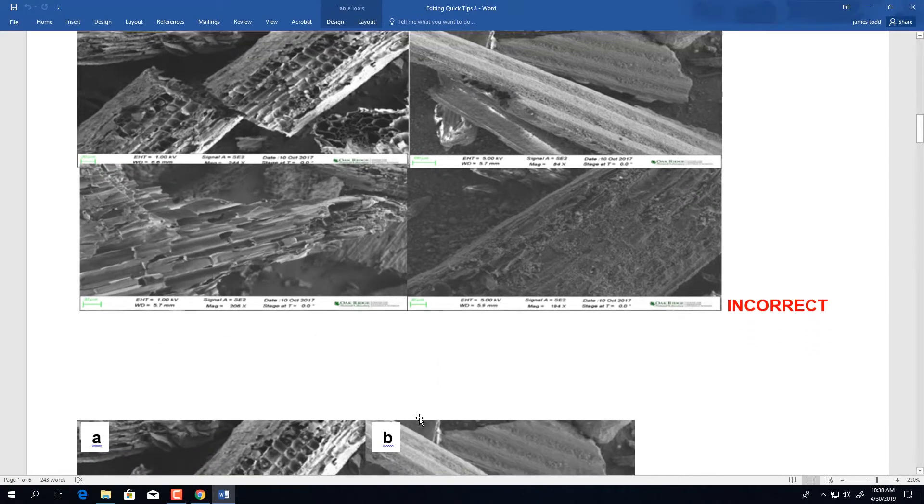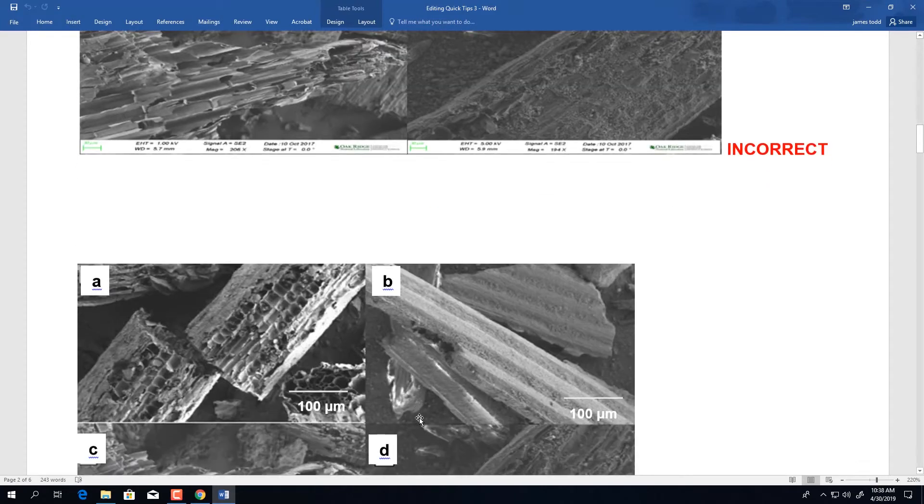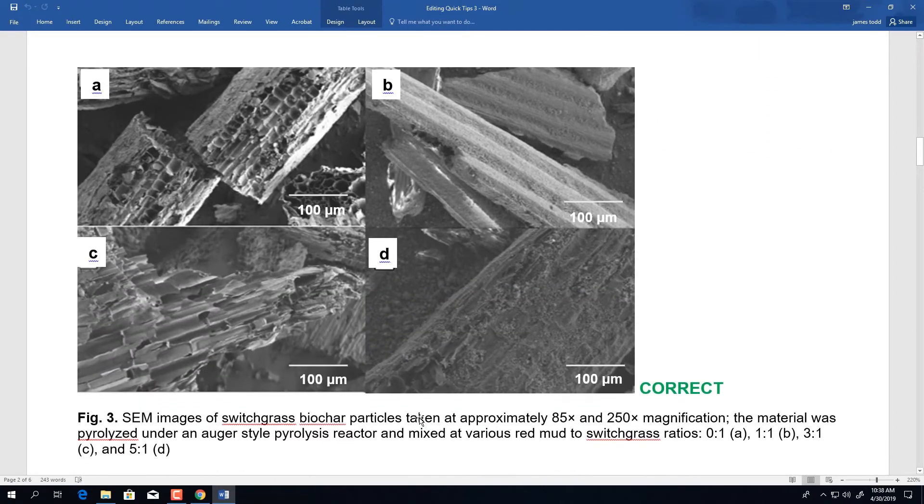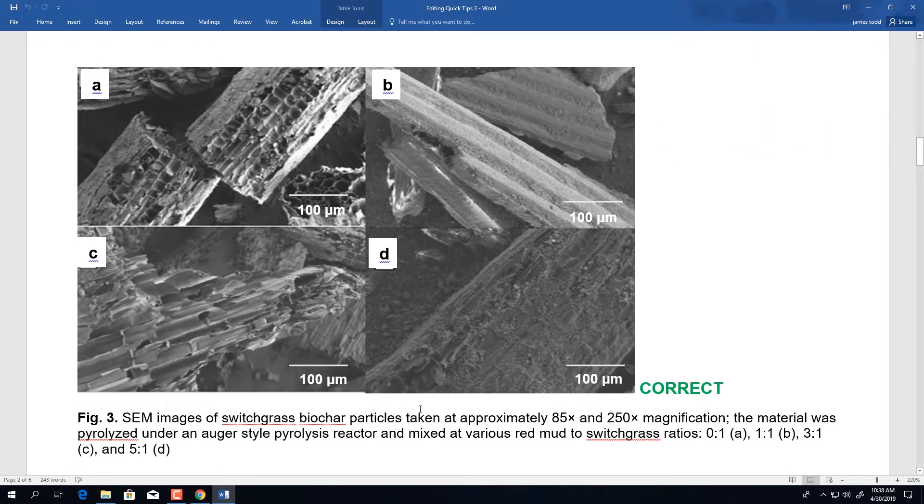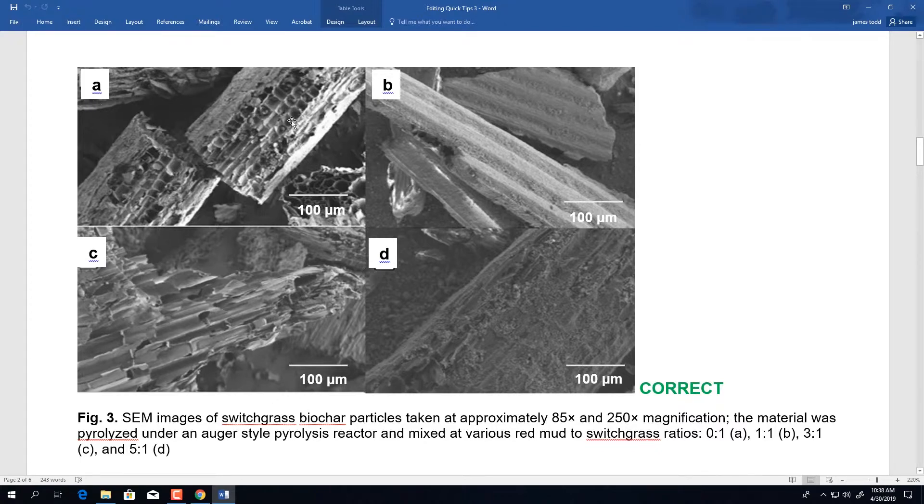If we look below, the correct guidelines are followed in this set of images. We have our panel letters located in the top left corner in a legible font.